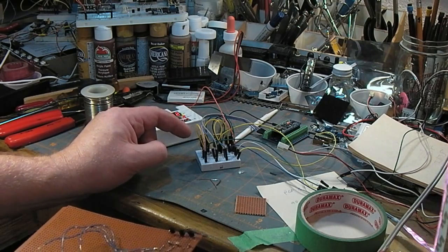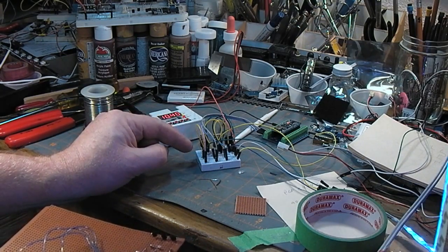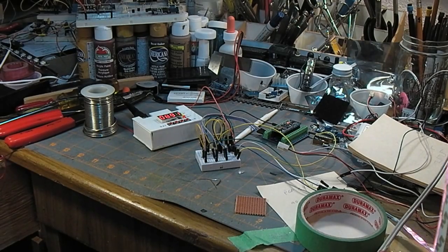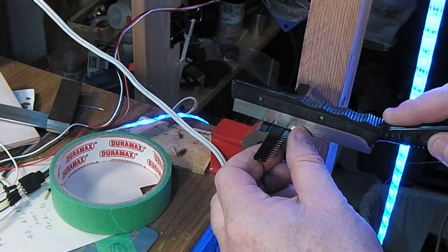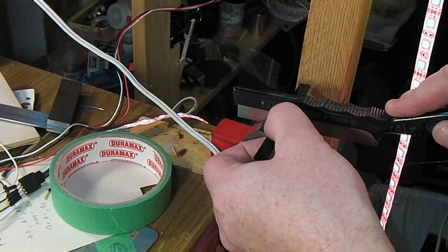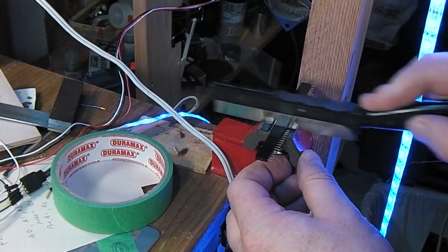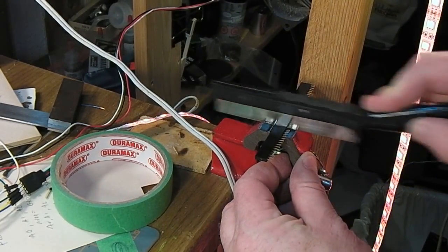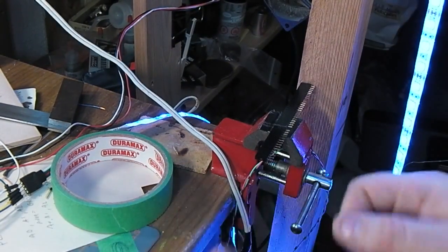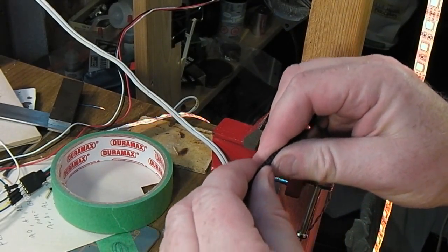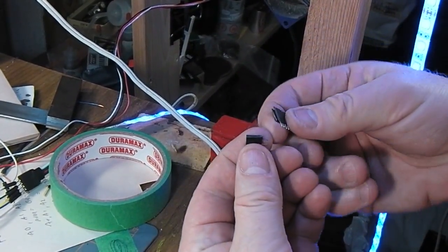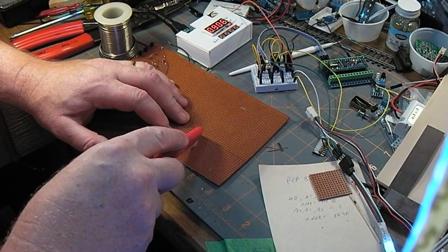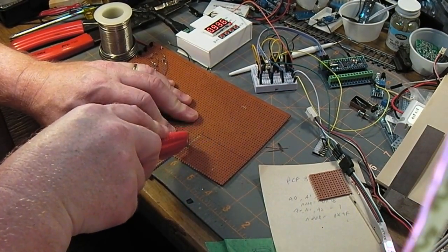I think they're 15K or something like that, but just whatever. It's not critical precisely what they are. First order of business: cut down a couple of pieces of female header to mount the Arduino on, then trim down the couple of pieces of perfboard that I'm going to need.